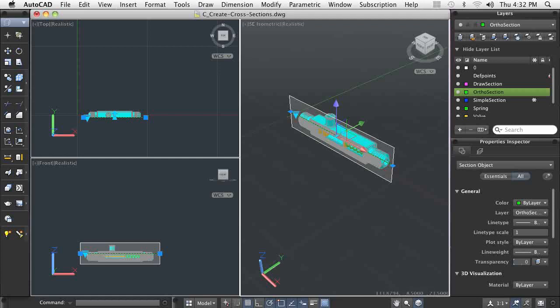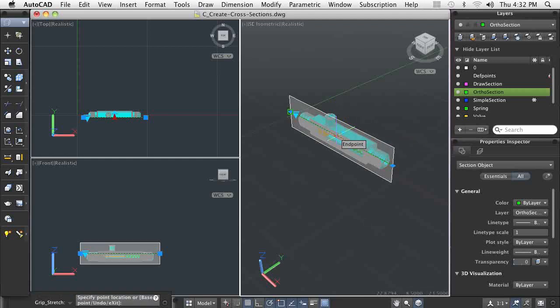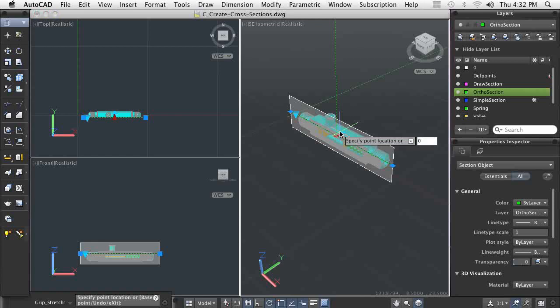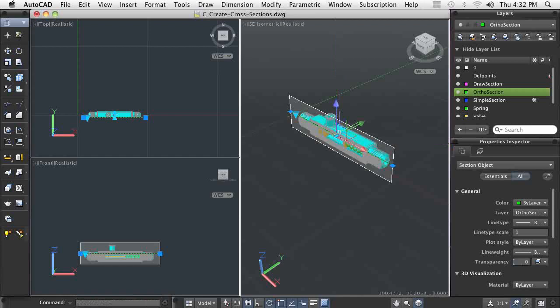In an architectural environment, you can use section planes to create views of a structure. For example, you could place a section plane just above floor level to see the floor plan, or use a section plan to show clients the contents of a room.